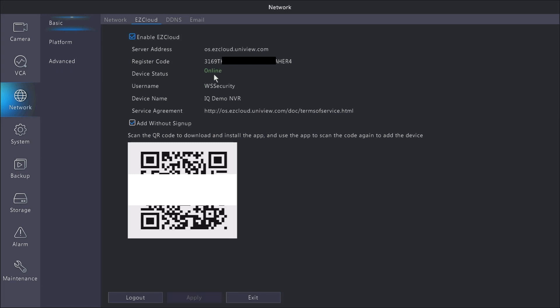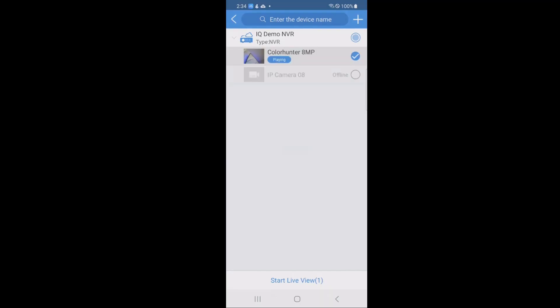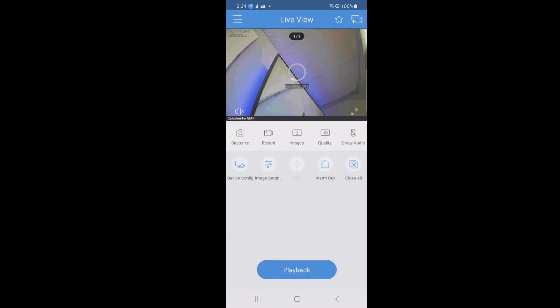If not, don't worry about it. It'll just take a couple of minutes, and it should come online on its own. And that's about it. You can go back into the EasyView app and go and scan your recorder, and you should be able to get a live view working at this point.